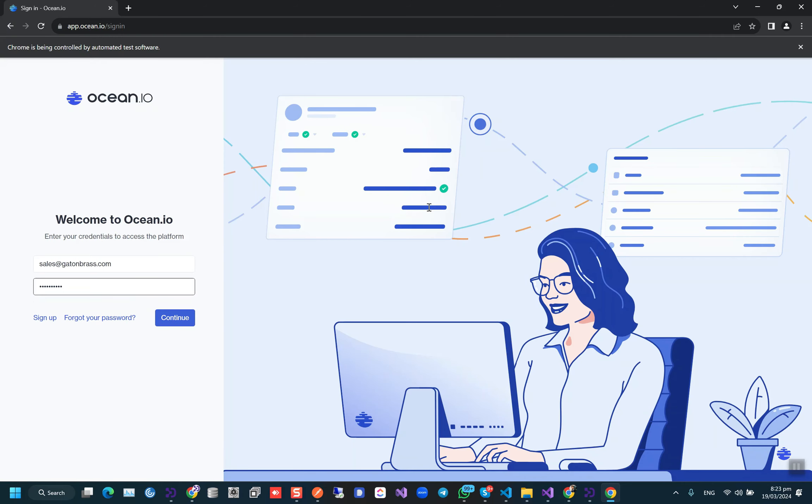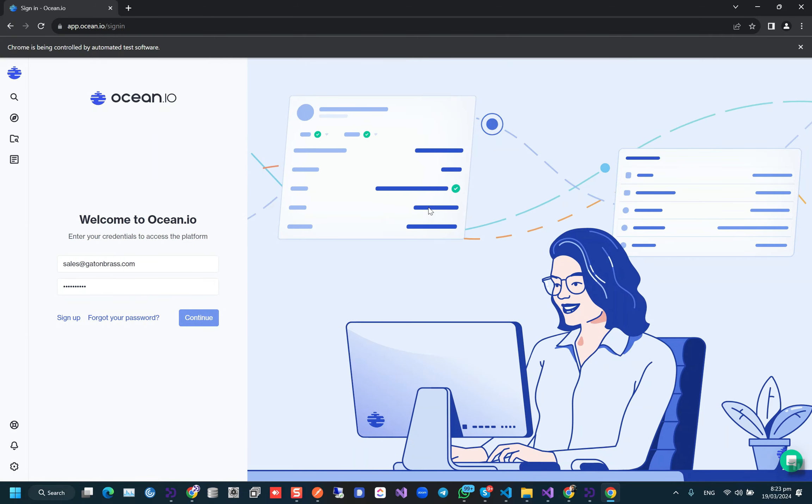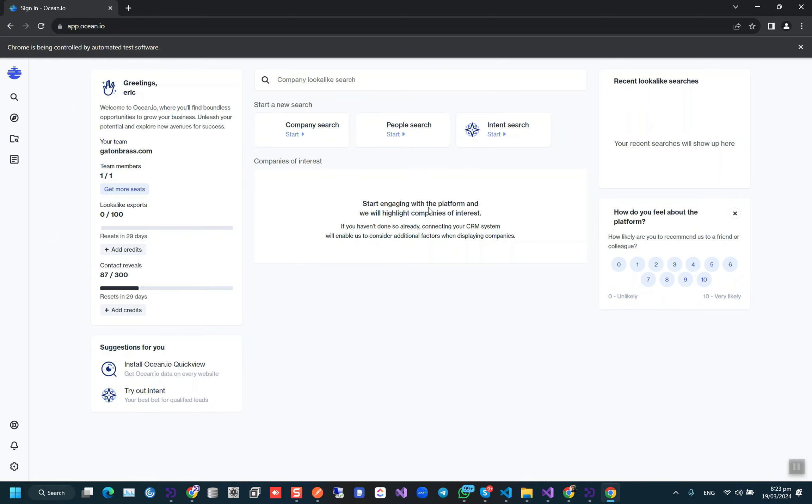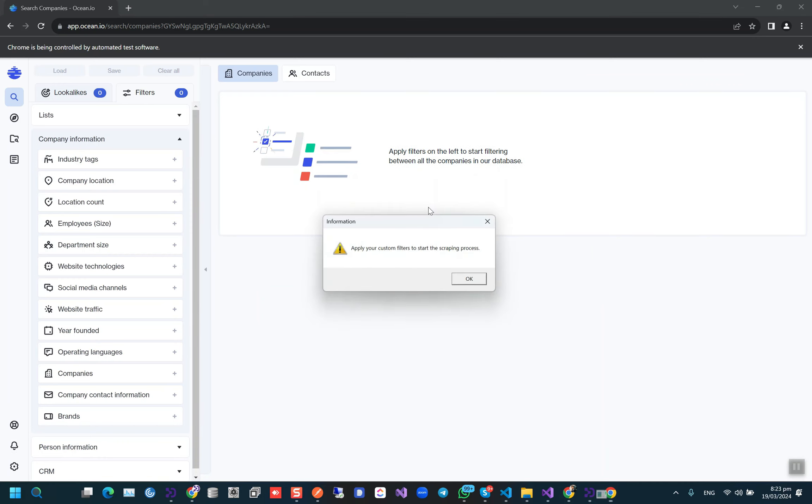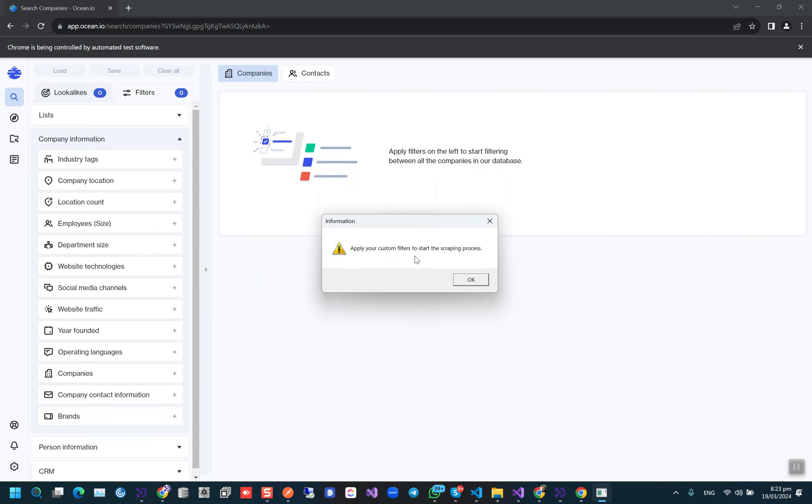It will log in to ocean.io and then it will give us access to apply our custom filters and start the scraping process, as we can see right now.